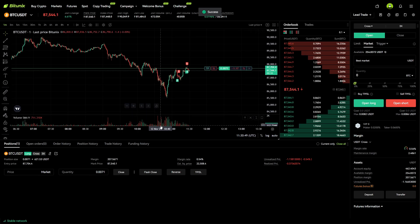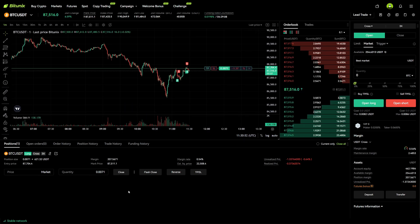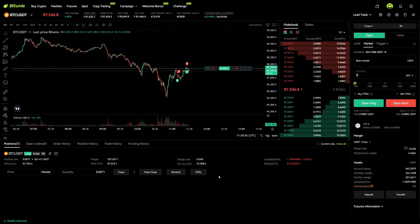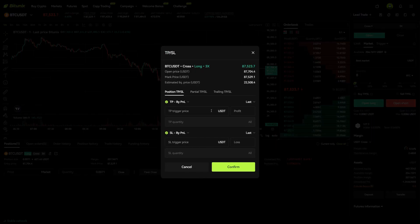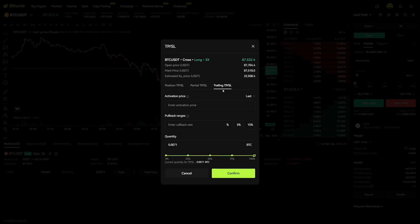Now the last way to add a take profit and stop loss is by adding a trailing stop loss. Go to the bottom section where it says TP/SL, click on this, and then click on the third tab where it says Trailing TP/SL.